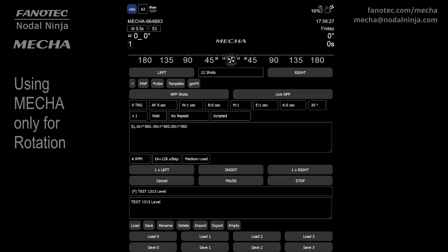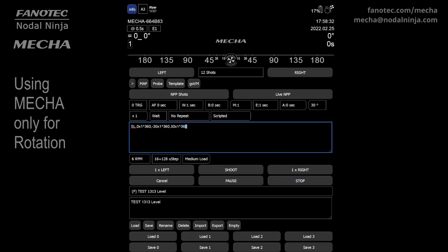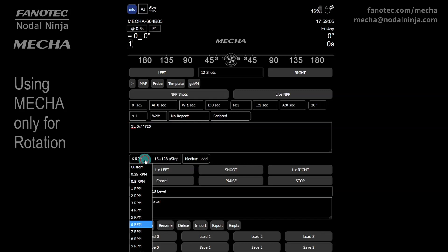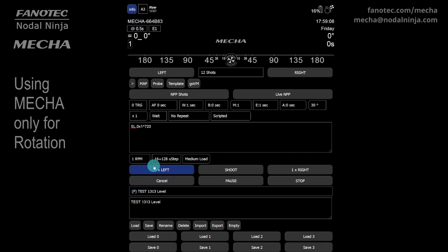But what about MECA for single-axis applications? When using a single-axis MECA, the script should contain only the zero tilt part. Let's replace 360 with 720 to have two full rotations, and reduce the speed from 6 to 1 RPM for a slower rotation.